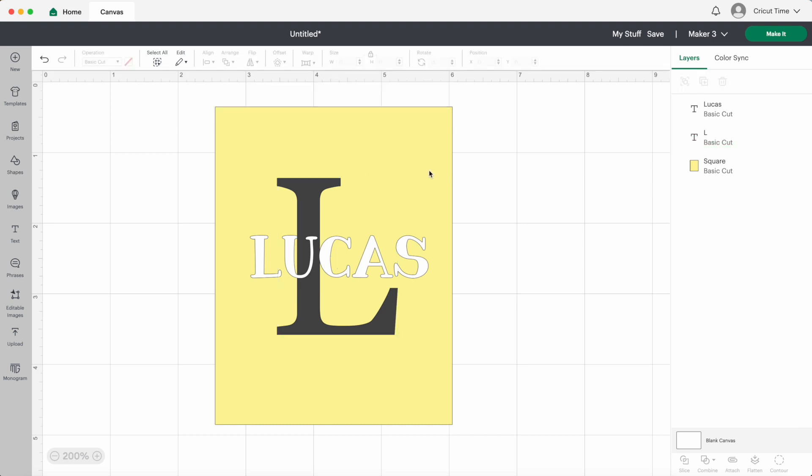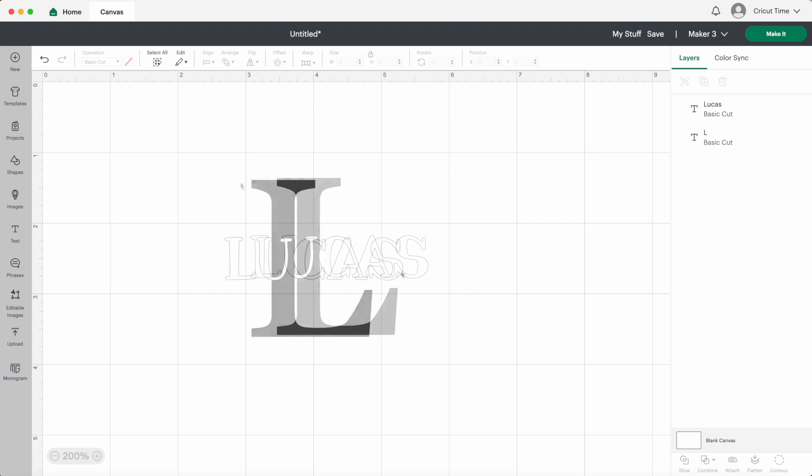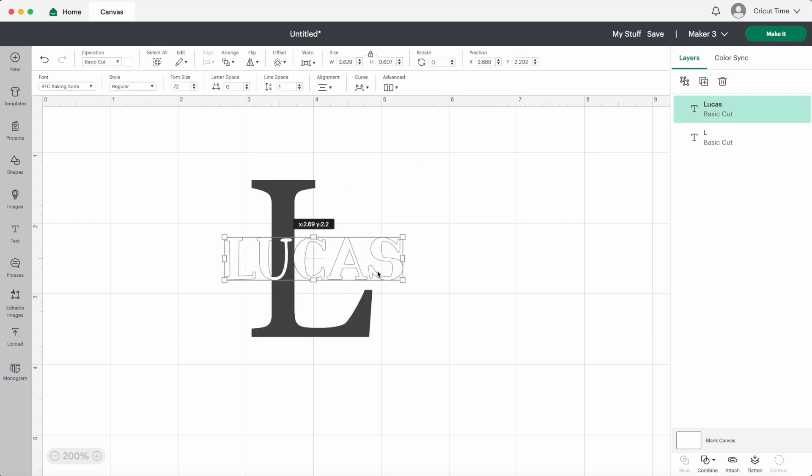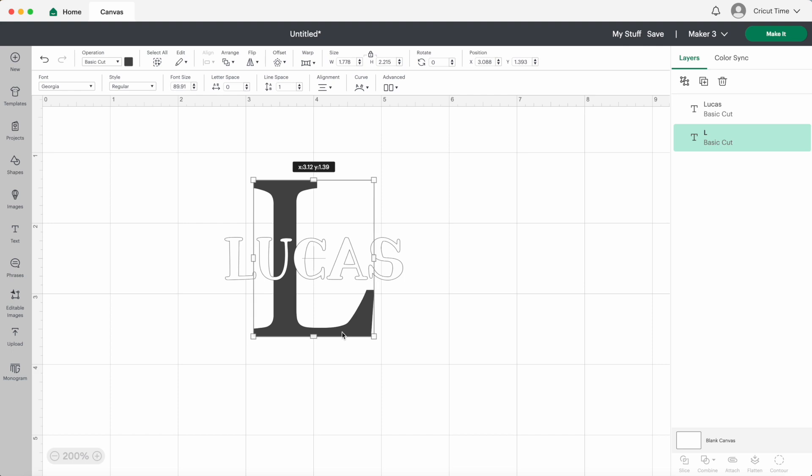I don't actually need my machine to cut out the rectangle. I just wanted it for the designing stage so now I can delete it. I'll use the grid lines here to center both of the layers. Perfect.